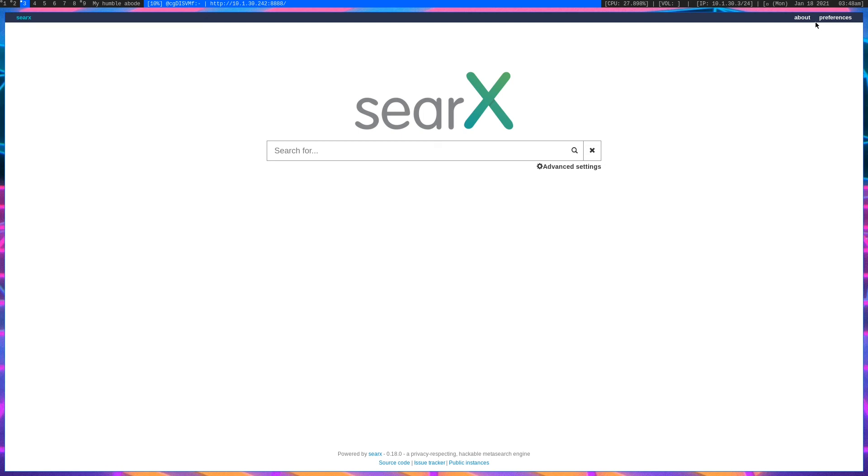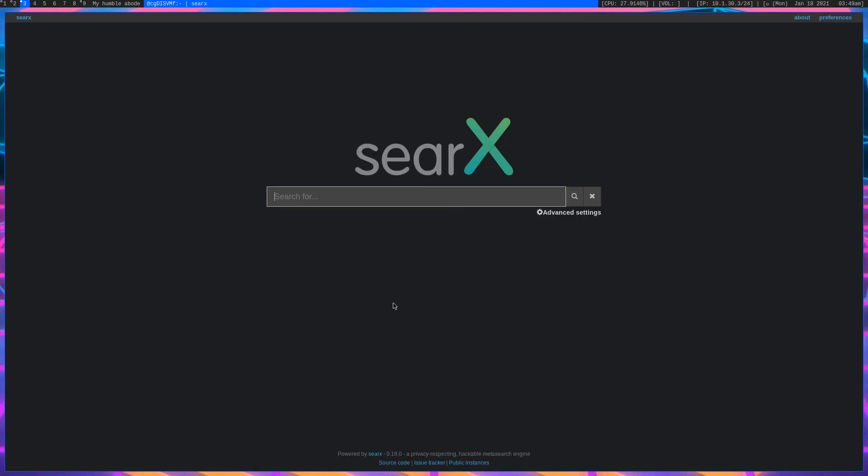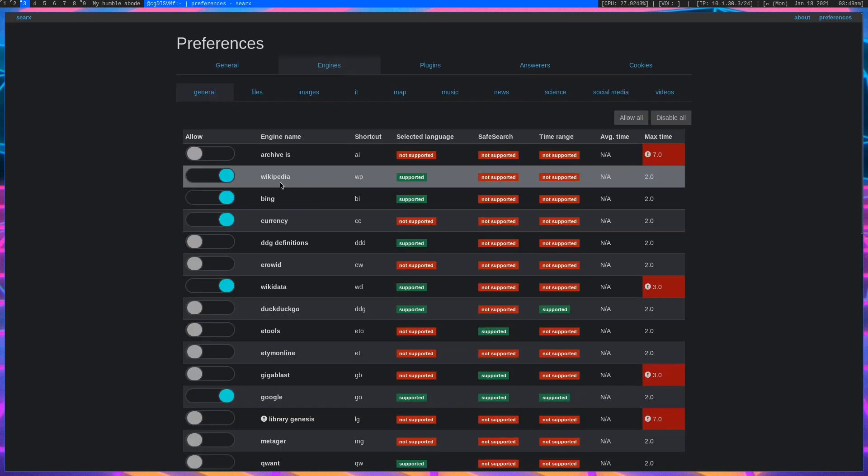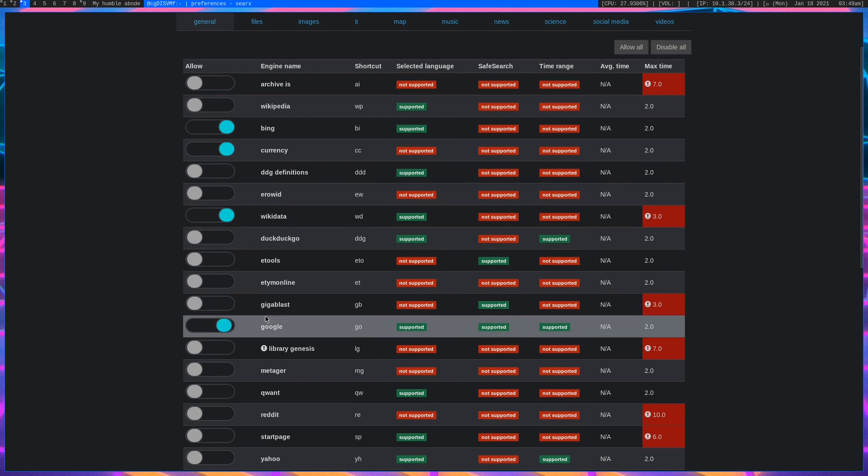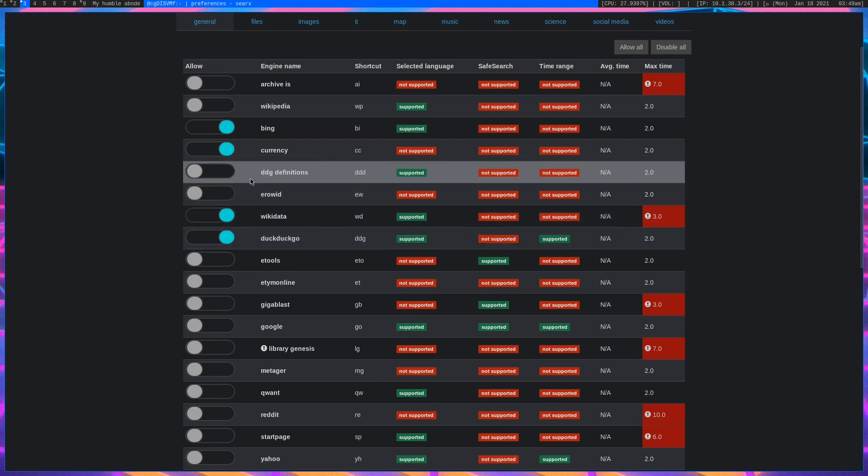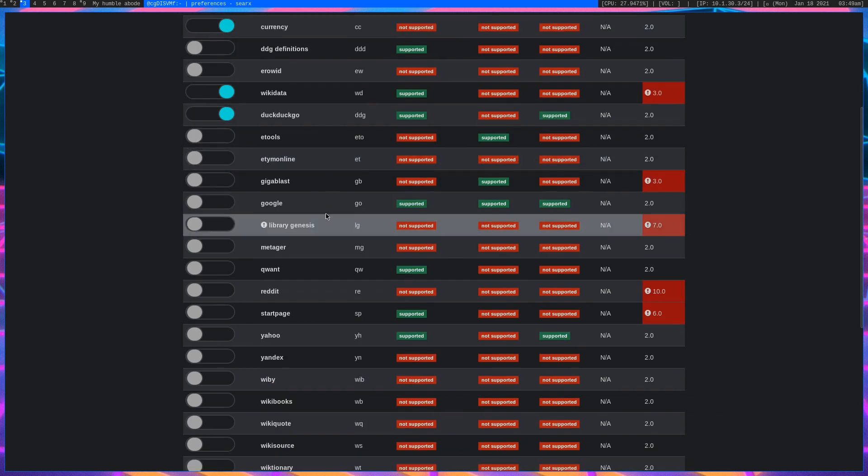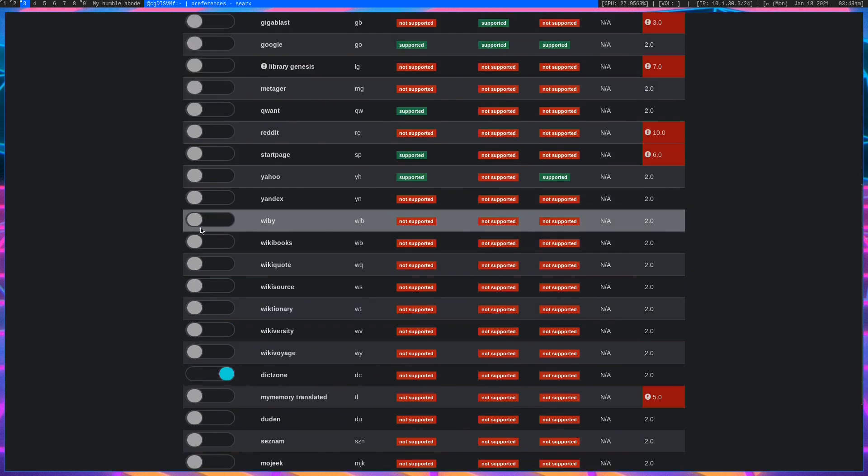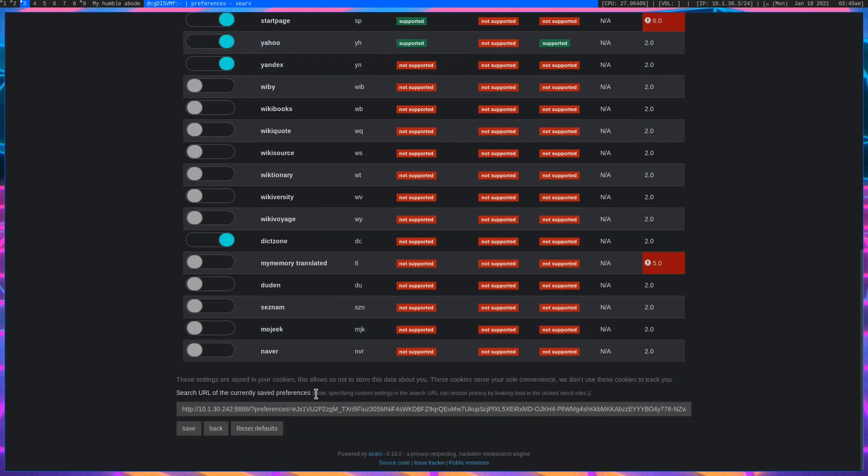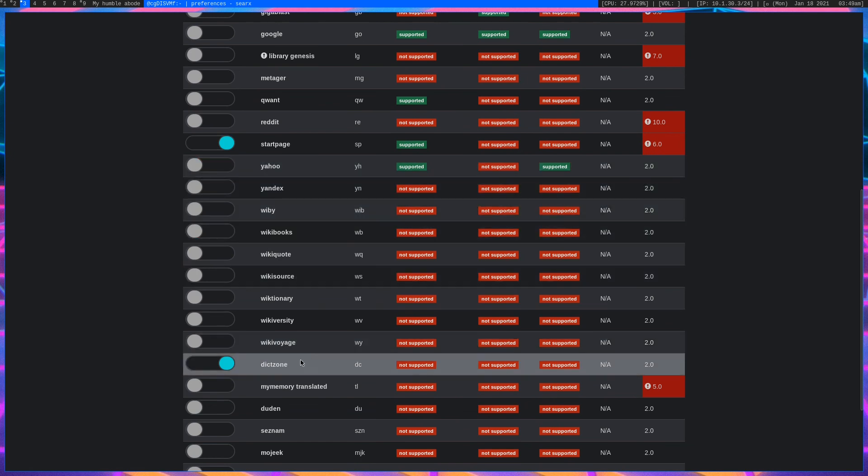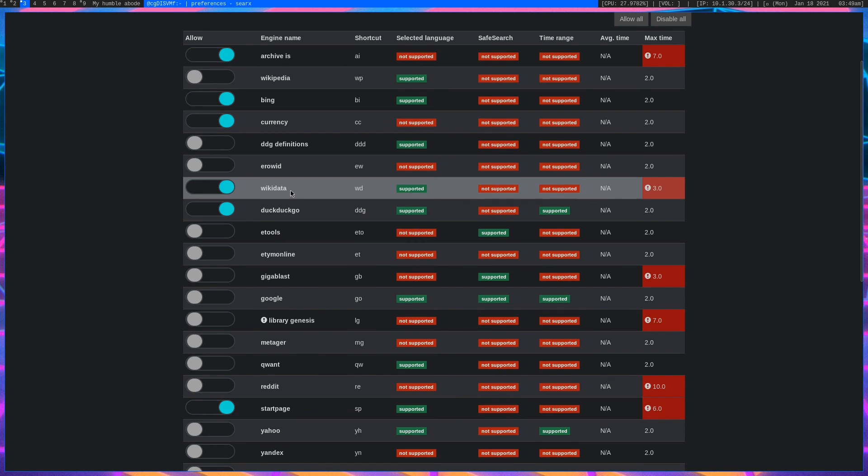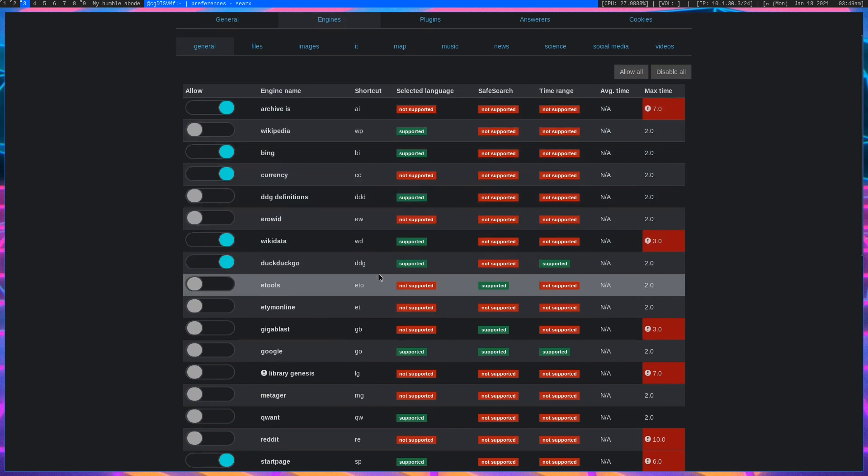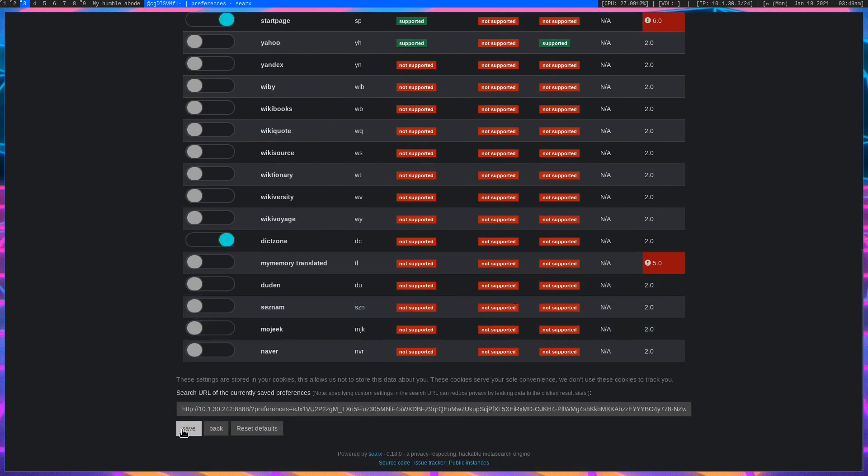Now we can go up here to preferences and change a few things around that might be more suitable for a more secure setup. The first thing you want to do is go down to style and set this to dark mode. Then we want to go to engines. I'm going to shut Wikipedia off, shut Google off, I'm going to add DuckDuckGo. I'm going to take off these two, leave start page, DictZone, DuckDuckGo, Wikidata, Currency, Bing, and Archive.is, and I'm going to save that.